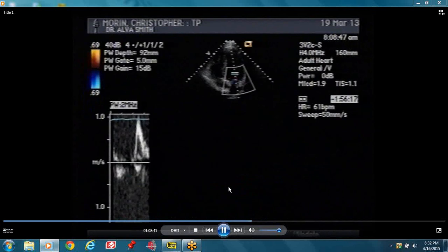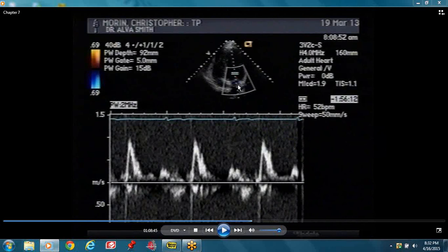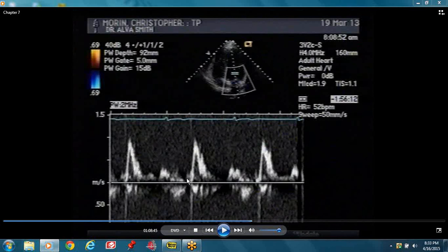We put our cursor across the mitral valve and we get what we call the mitral inflow. The cursor is across the mitral valve and the point of interest is just at the tip of the leaflet. Blood is flowing from the left atrium across the mitral valve into the left ventricle, that's why it's inscribed above the baseline because the flow is moving towards the transducer. We have our E-velocity — that's because of the suction. When the mitral valve opens, there is rapid movement of blood from the left atrium into the left ventricle, giving us this E-wave.